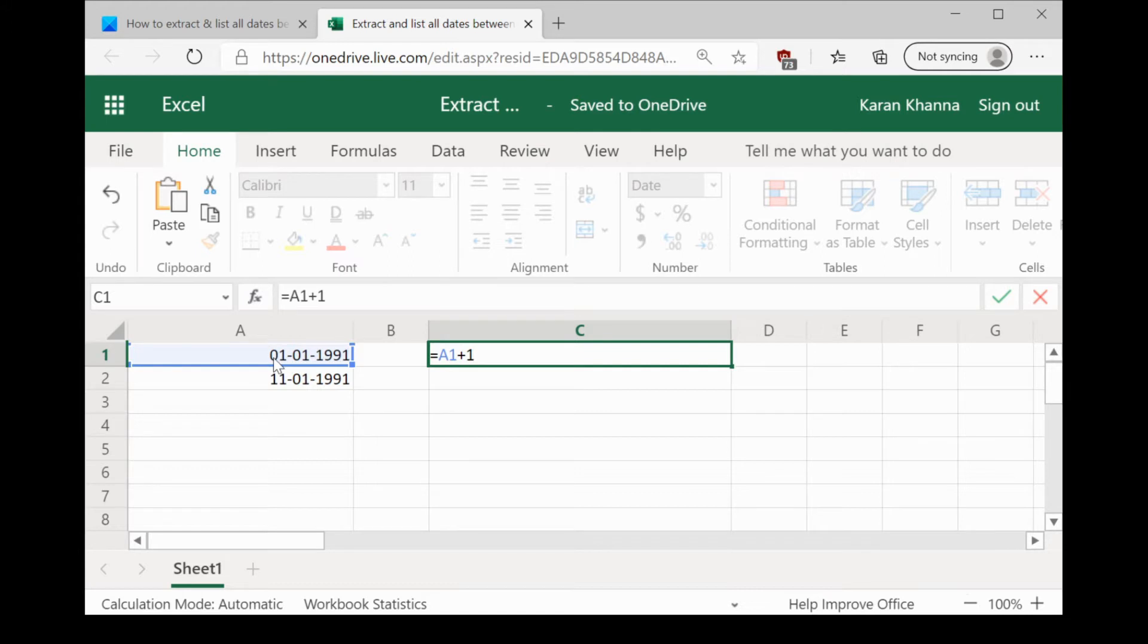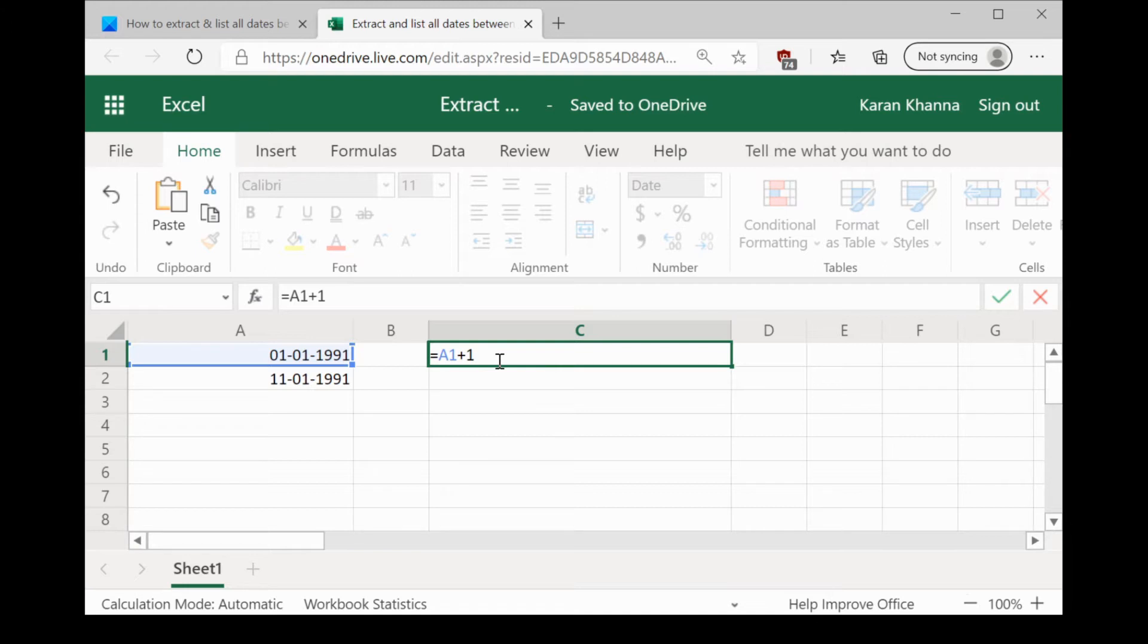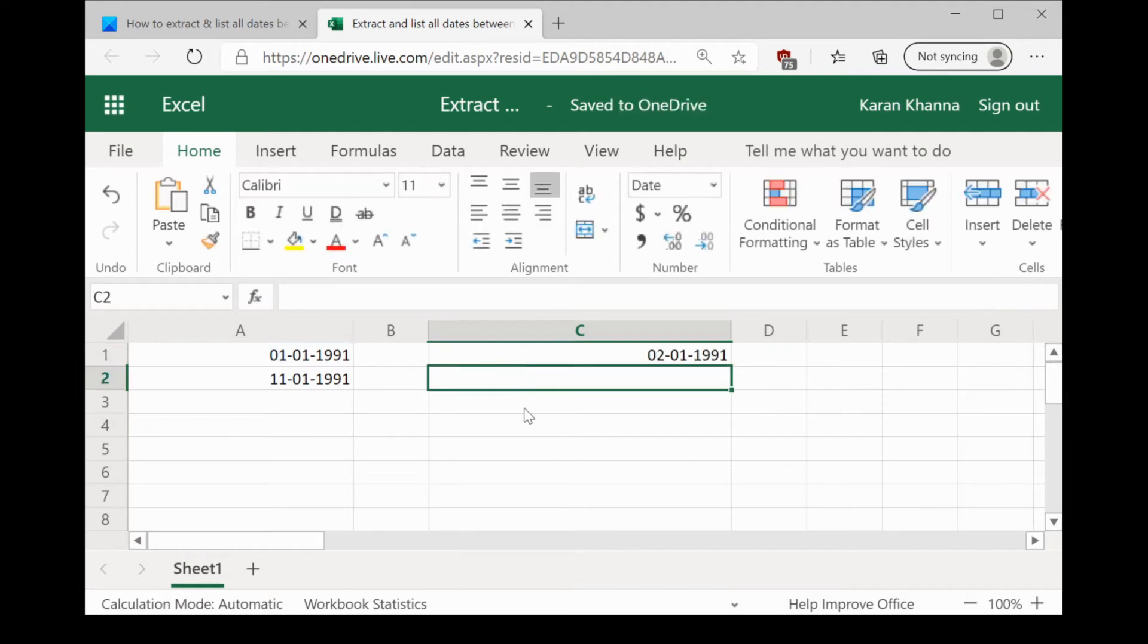The value in A1 is a date in DD-MM-YYYY format. So, when we add one to it, it would add one more day to the date. In this case, the date in A1 is 1 January 1991. So, the date in C1 becomes 2 January 1991.